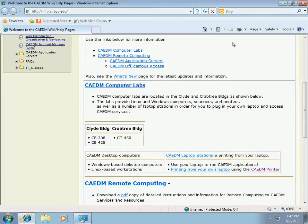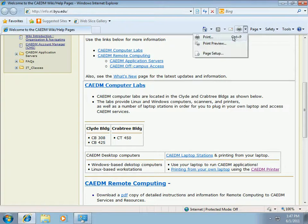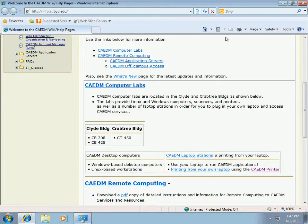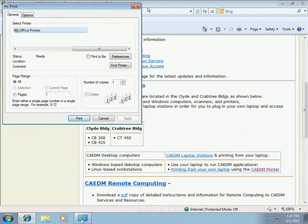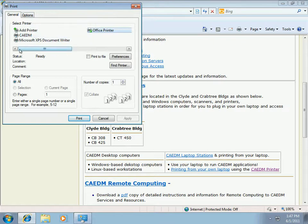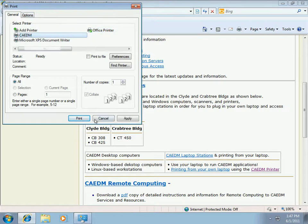To test the printer I'm going to print this webpage. The CADEM printer shows up as a standard printer on your computer. From the print dialog choose the CADEM printer and then click print.